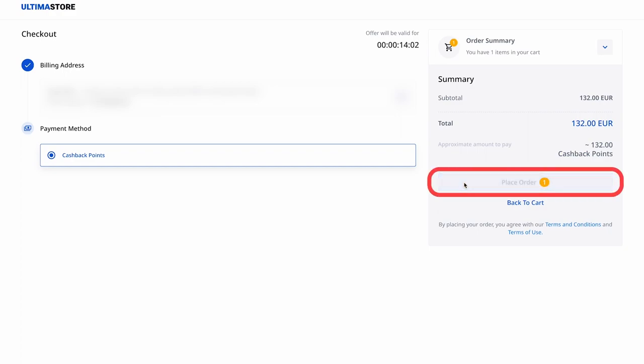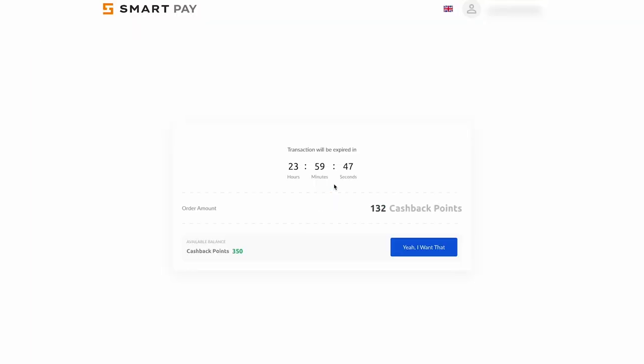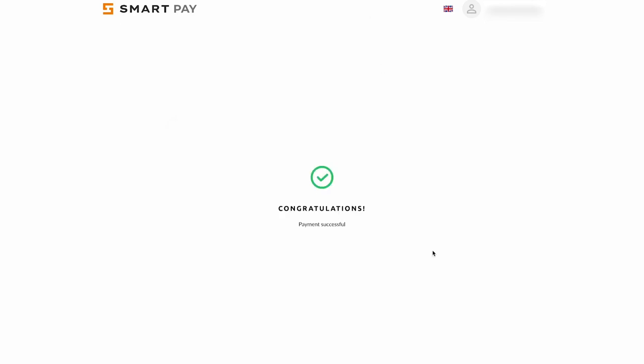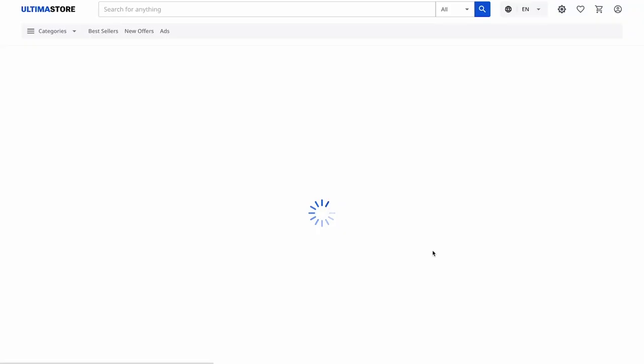A window from the SmartPay payment system will open. Click on 'Yeah, I want that' to confirm the payment. Done. You have paid for the product. You will see a confirmation message on the screen.